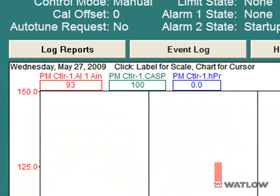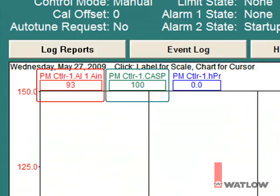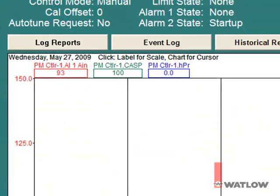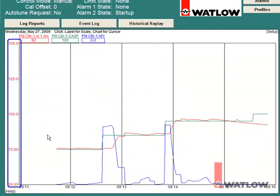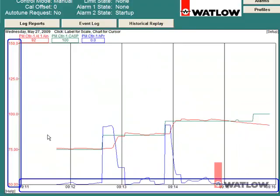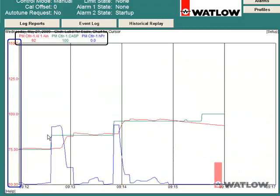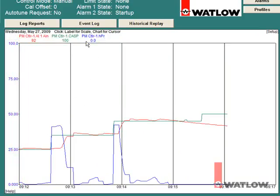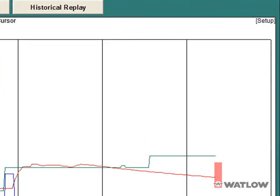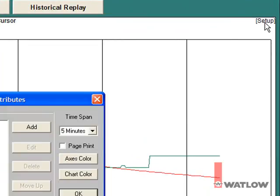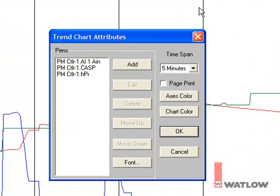The trend graphs analog input, set point, and heat output power on the vertical axis versus time on the horizontal axis. The scale is color coded to the legend across the top. Click an item in the legend to set the scale displayed at the left. Click Setup to adjust the scale or change what is graphed on the trend.